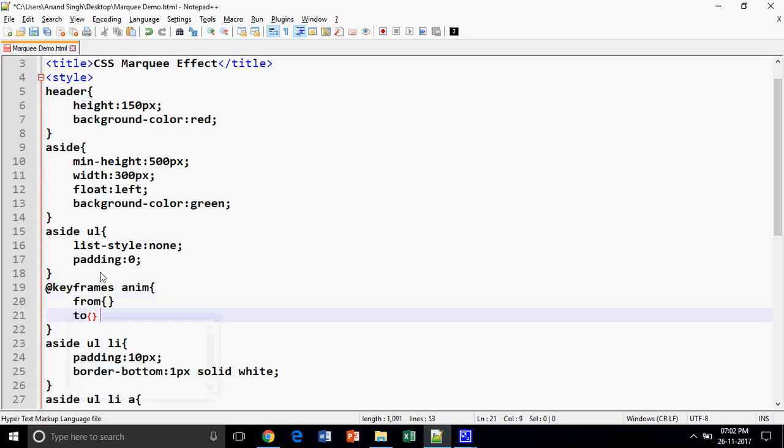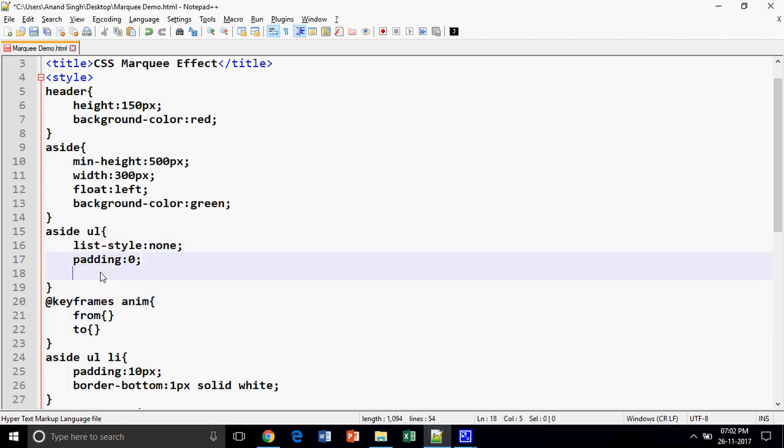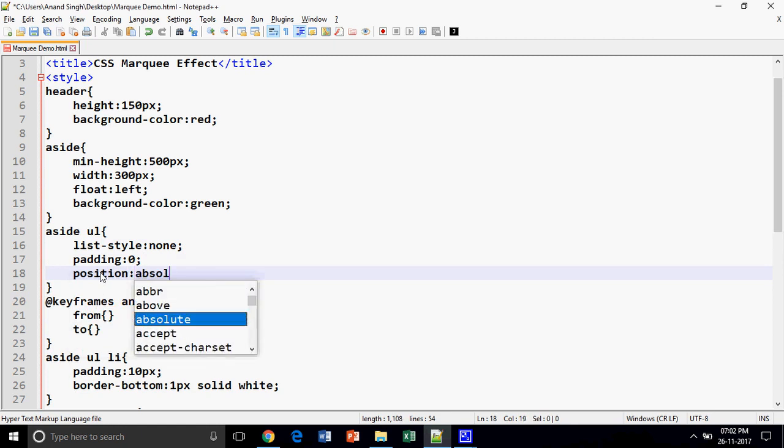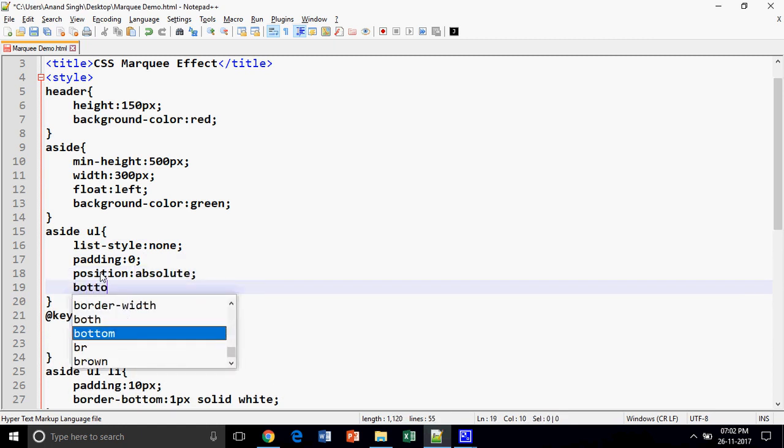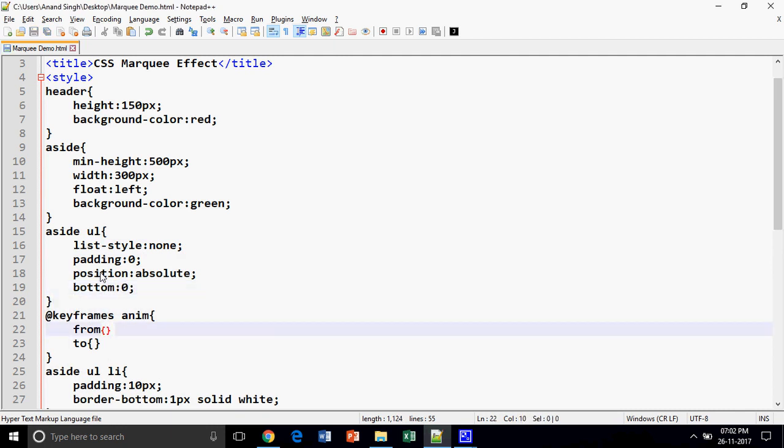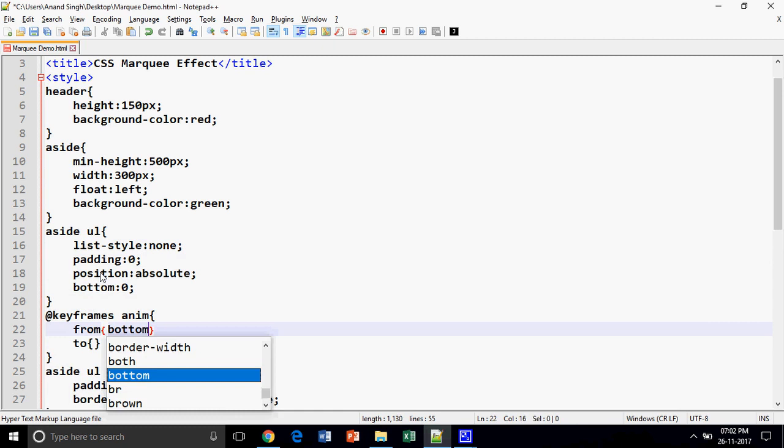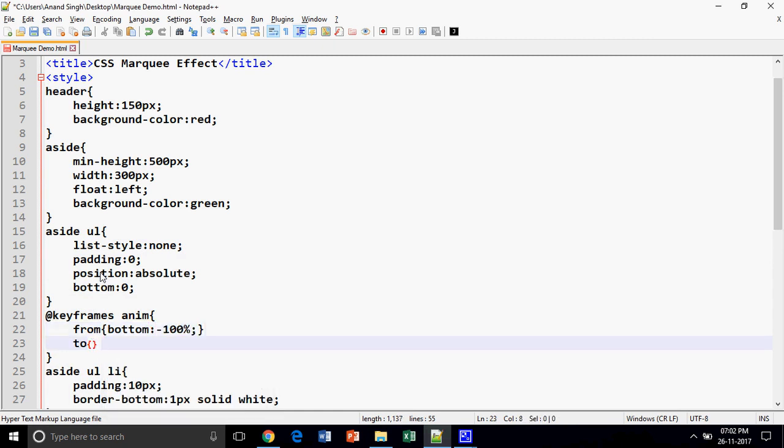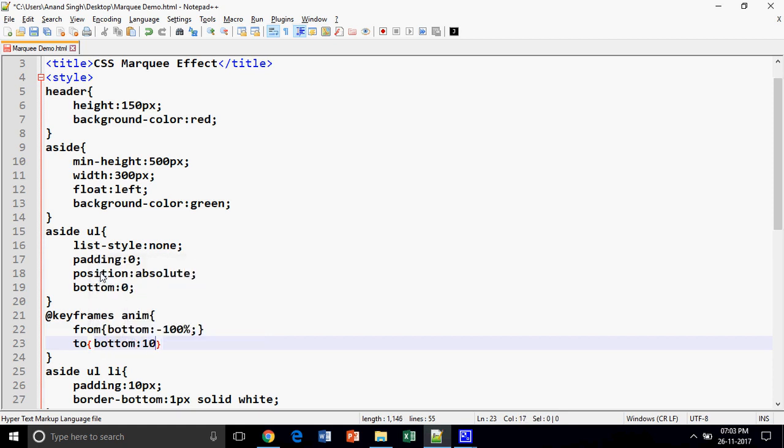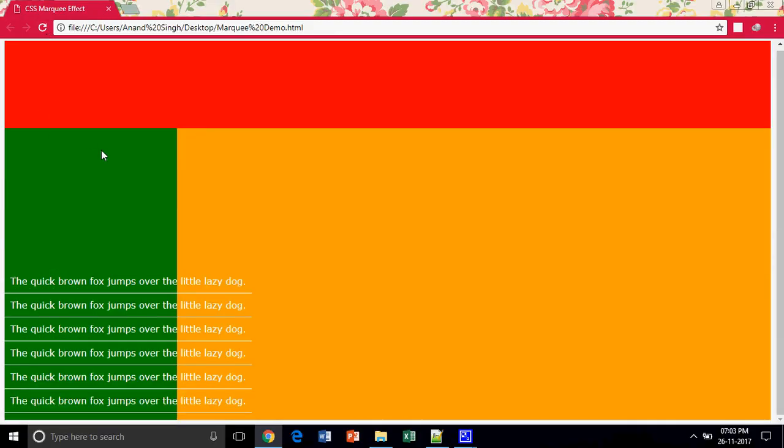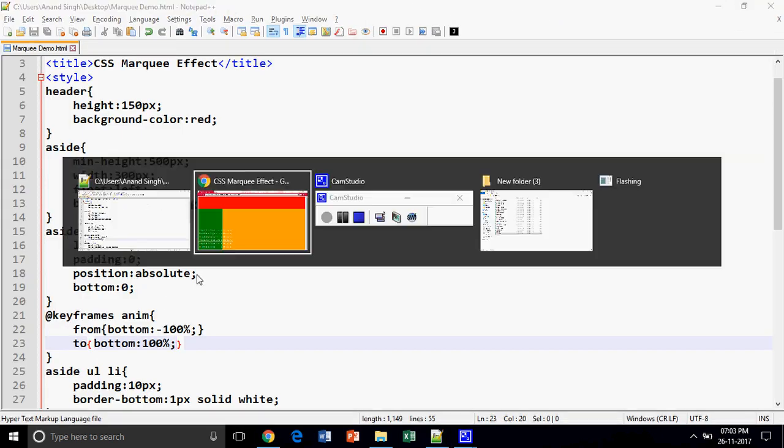We have to change from this to this. So what will be changing? I am providing the position to absolute and providing the bottom value from 0 to this one, from -100% to positive 100%. Now look at this. Nothing will happen.